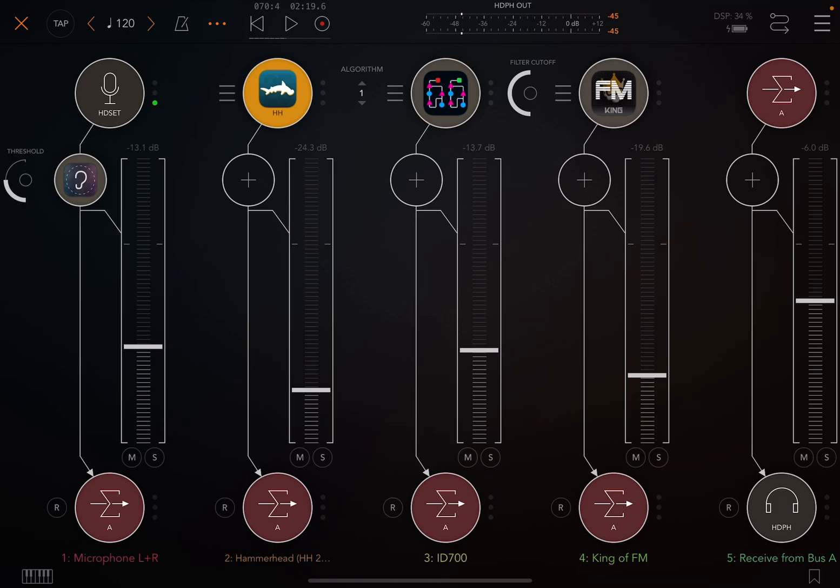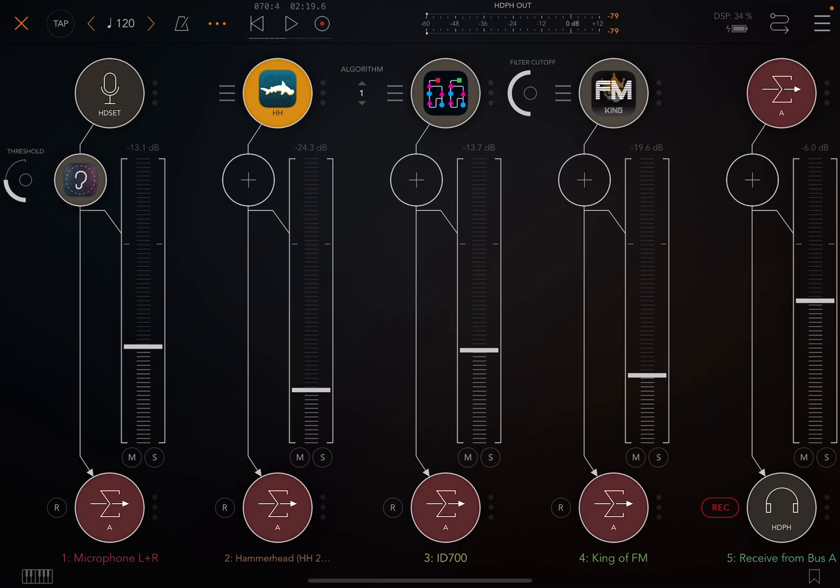Now, every single thing in this project all routes to mix bus A. And if I was to arm that track, now when I hit record, we'll get all of the sound in one track. And so that's it. I just wanted to explain that.